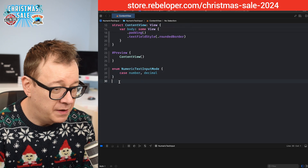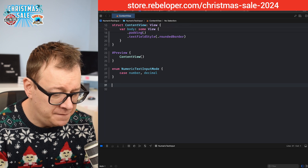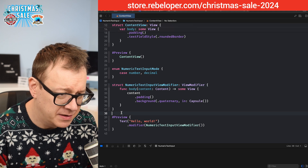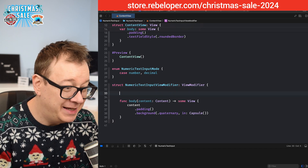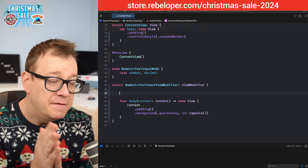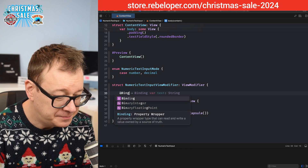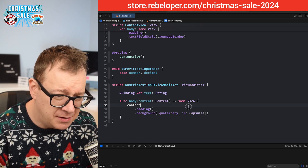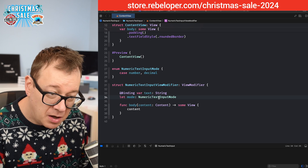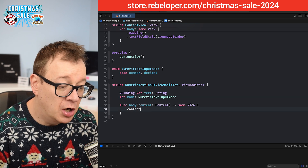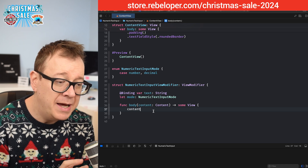Now we'll create our view modifier, `NumericTextInputViewModifier`. It will have two properties: `@Binding var text: String` and `var mode: TextInputMode`. In the body, we'll use `.keyboardType` — if the mode equals `.number`, we use `.numberPad`, otherwise `.decimalPad`. This limits the keyboard to number or decimal pad.